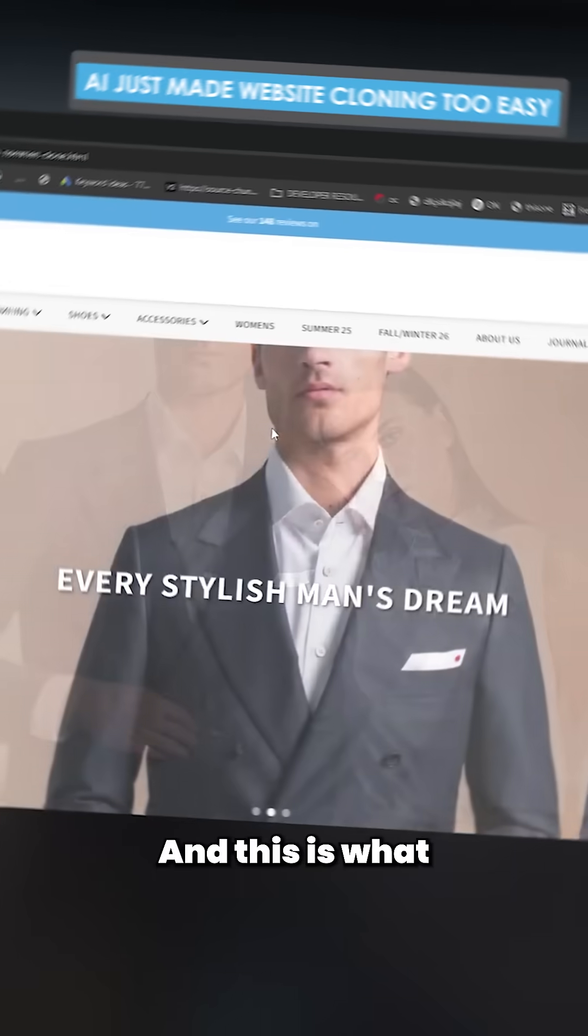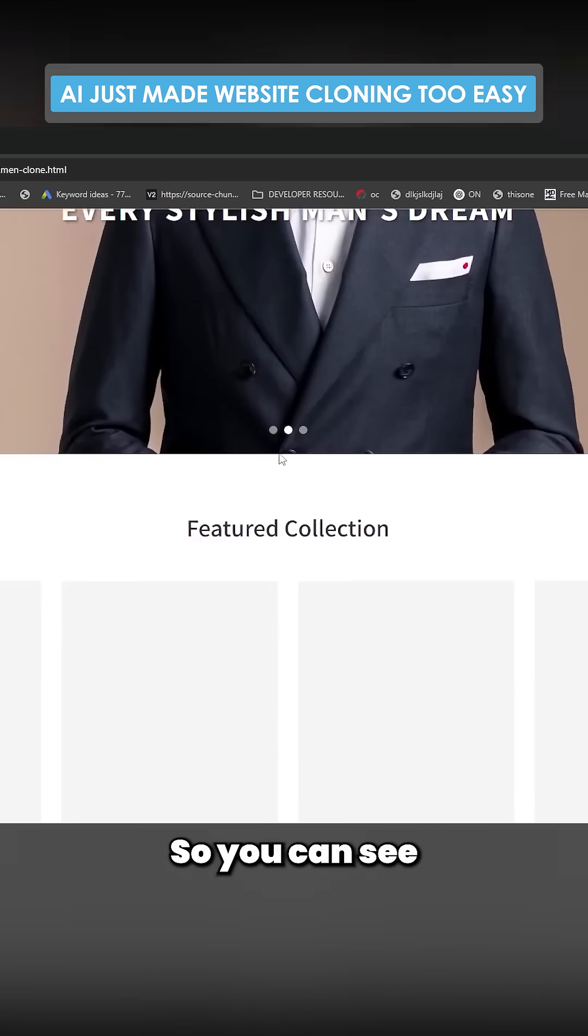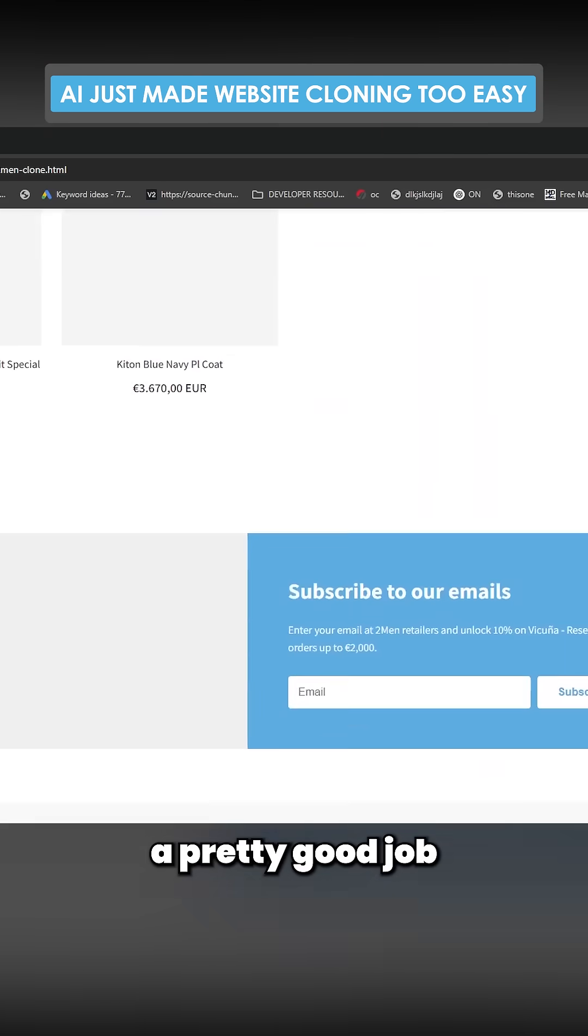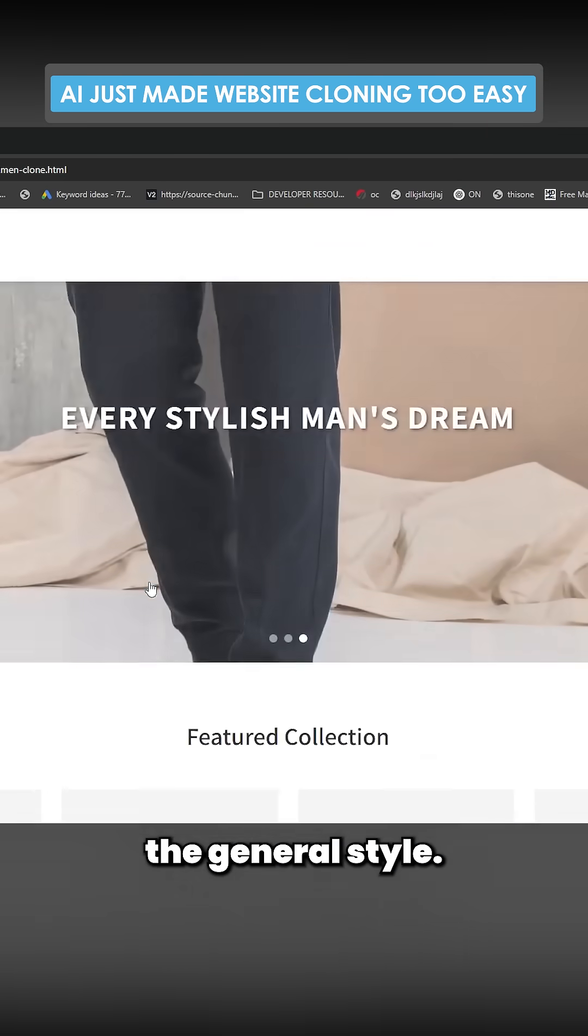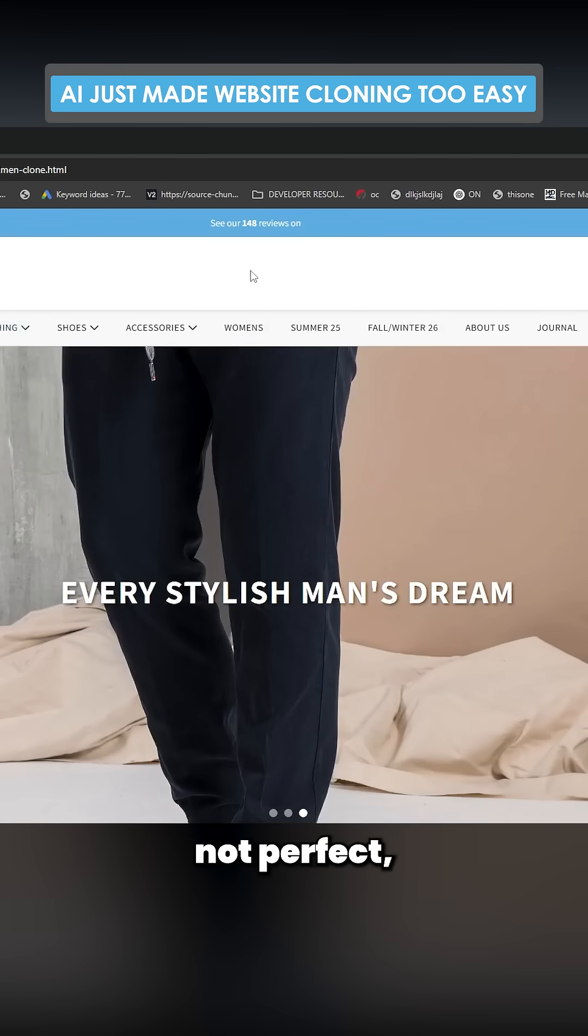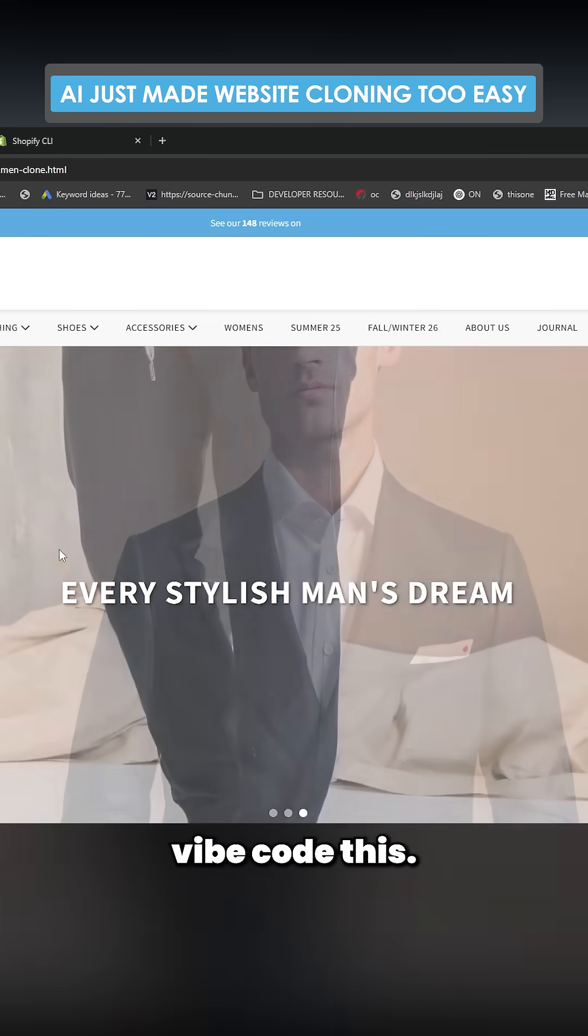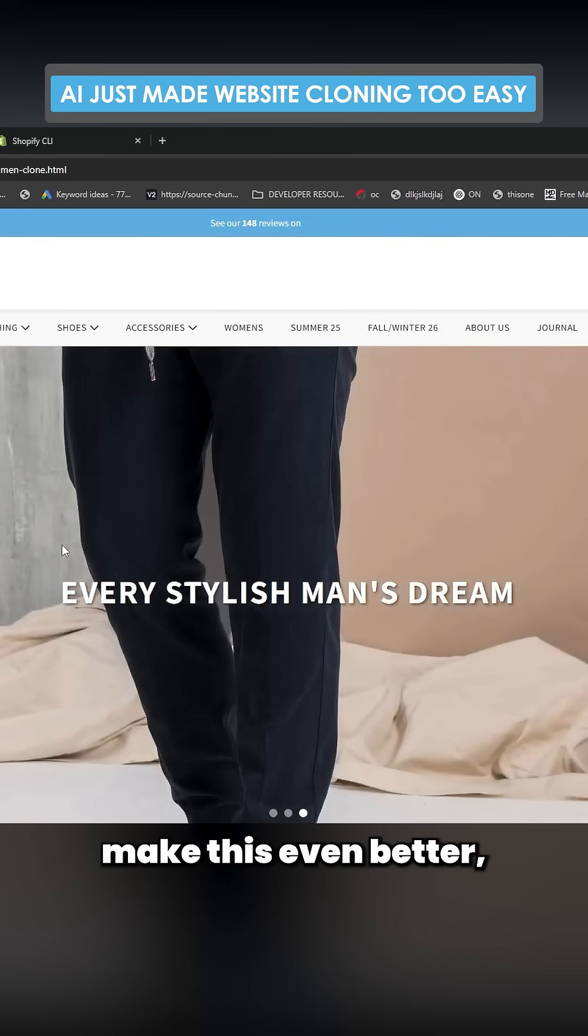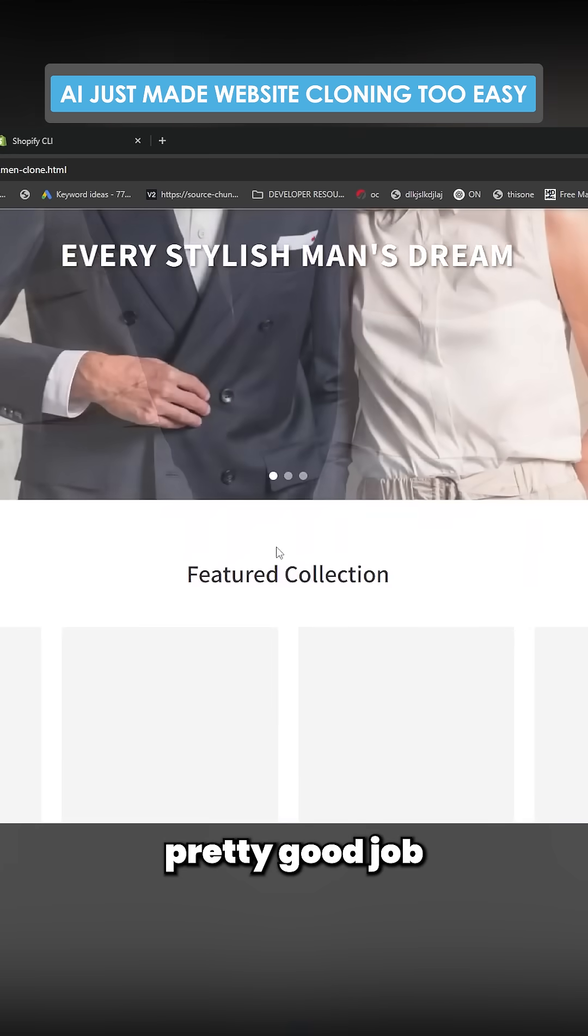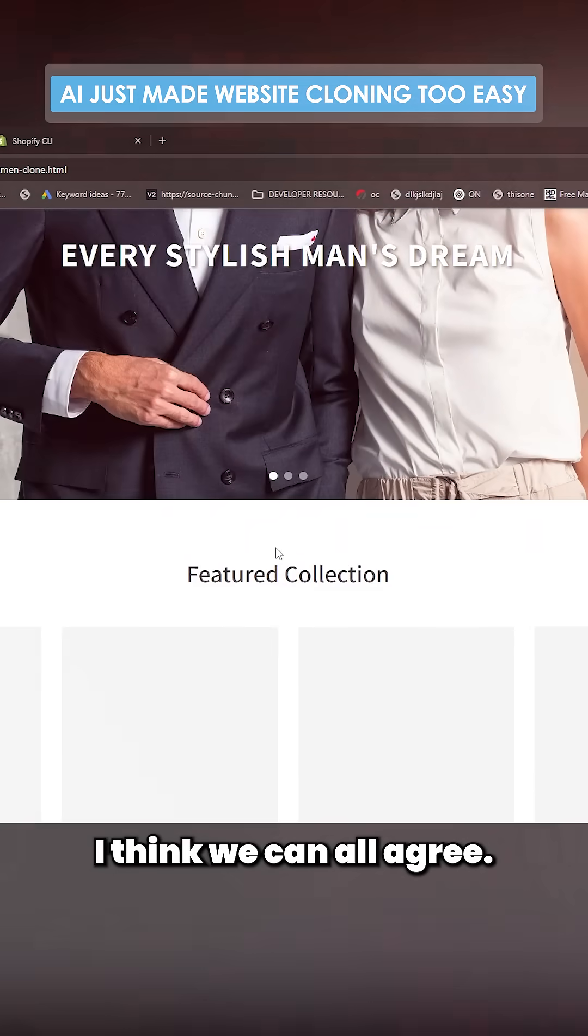This is what we're left with. You can see it's done a pretty good job of getting the general style. This looks a lot like 2men. Obviously it's not perfect, but you could vibe code this. You could say make this even better, make this even closer. It's done a pretty good job, I think we could all agree.